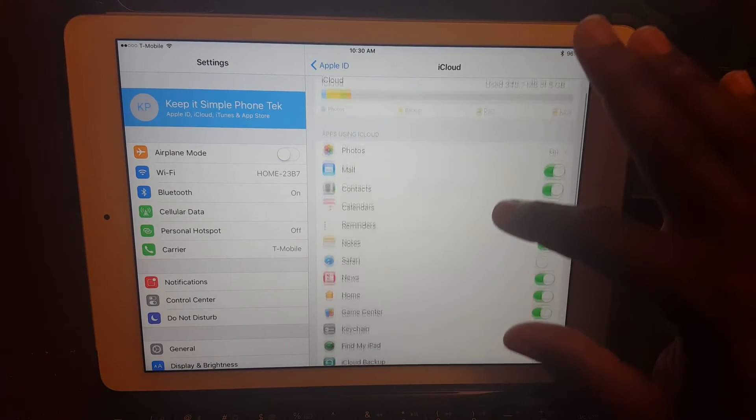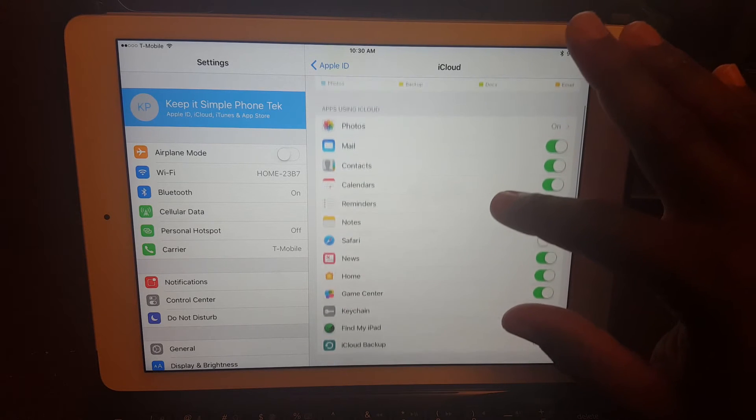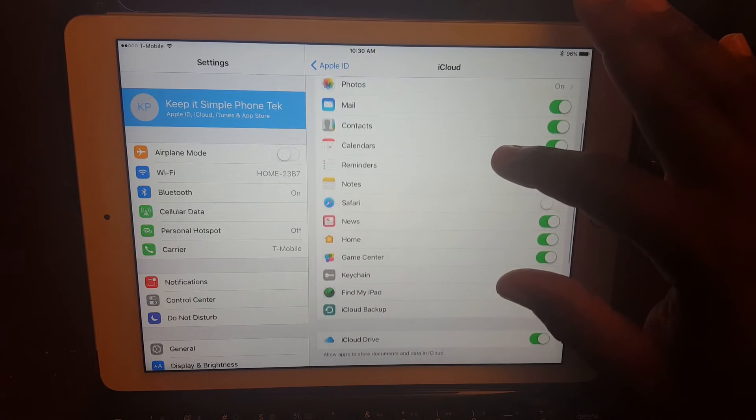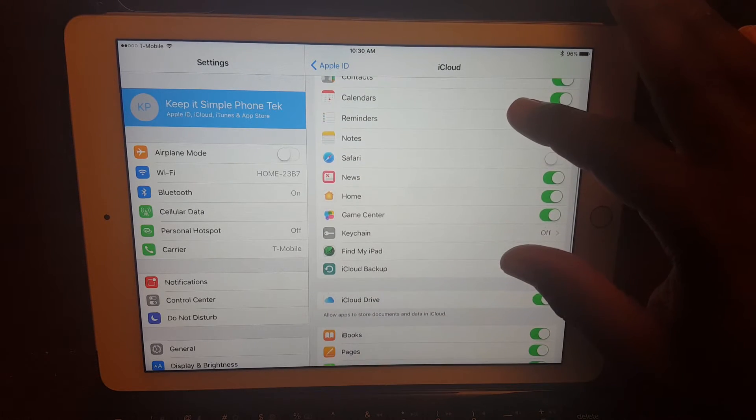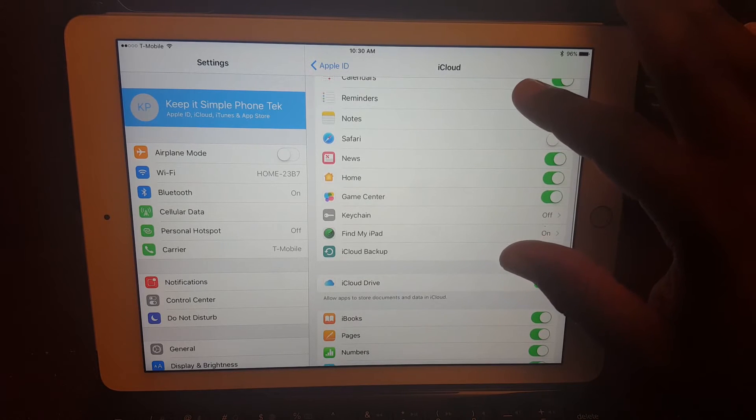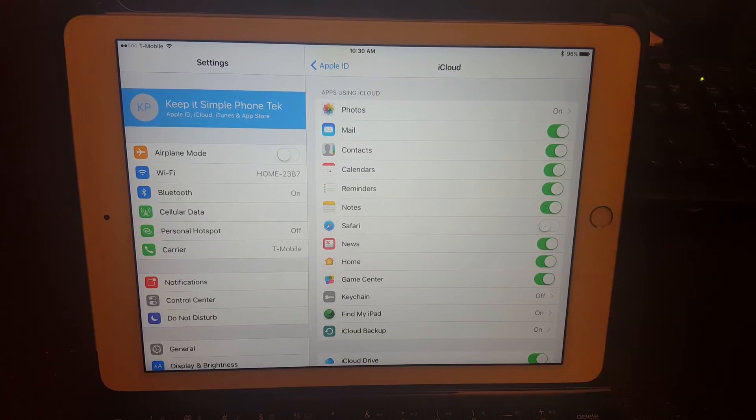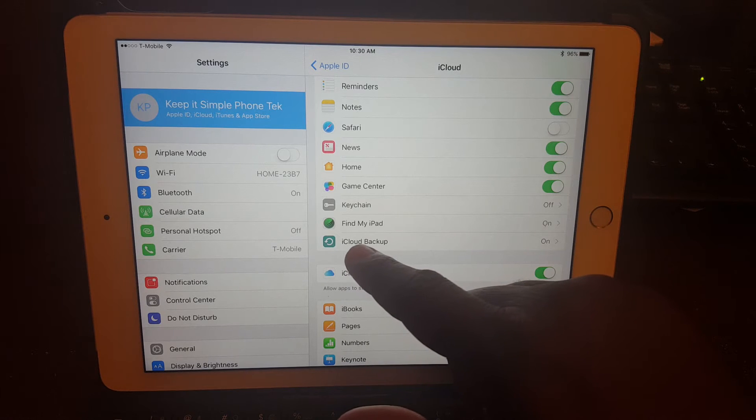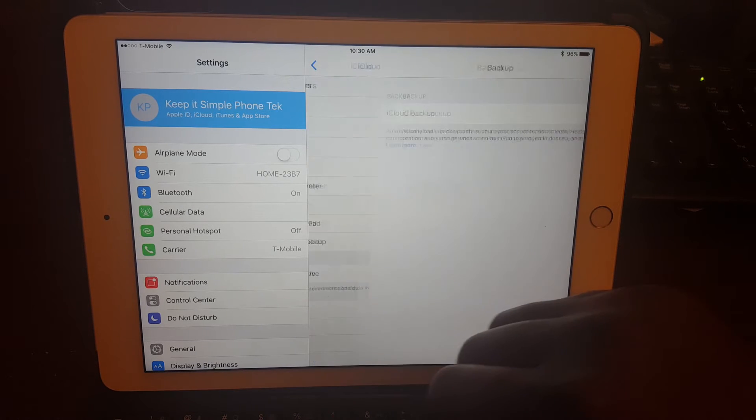After that, you'll see the screen that has all of the on-off switches or options to turn on or turn off everything that you want to back up or don't want to back up. So once you've confirmed those selections, locate iCloud backup and tap on that.